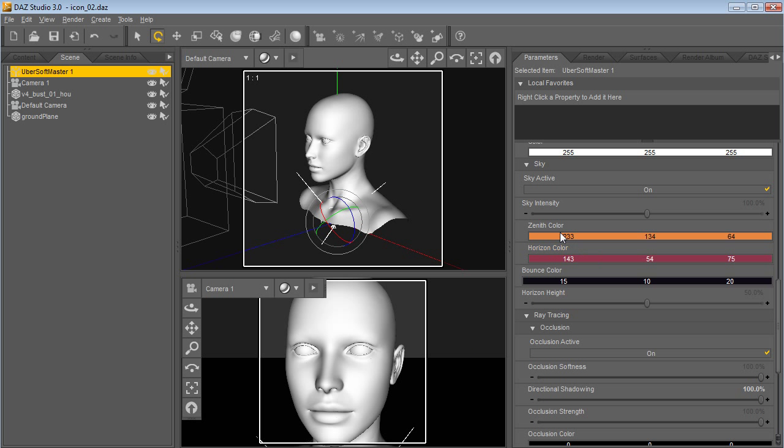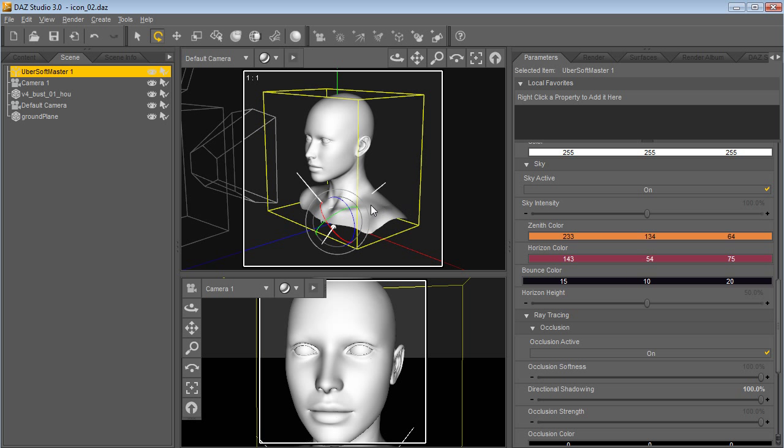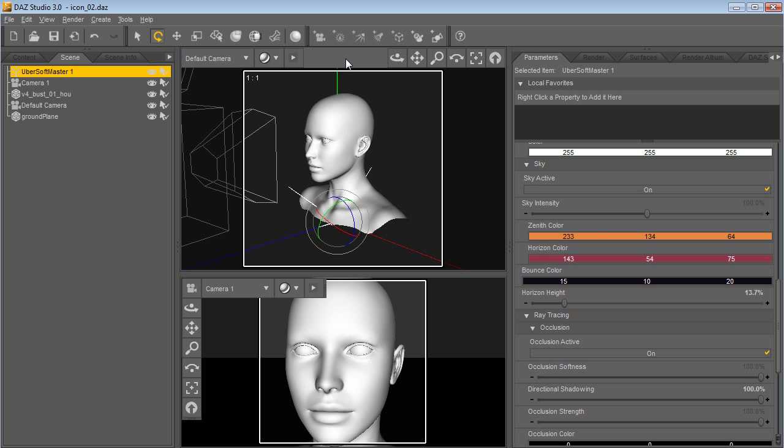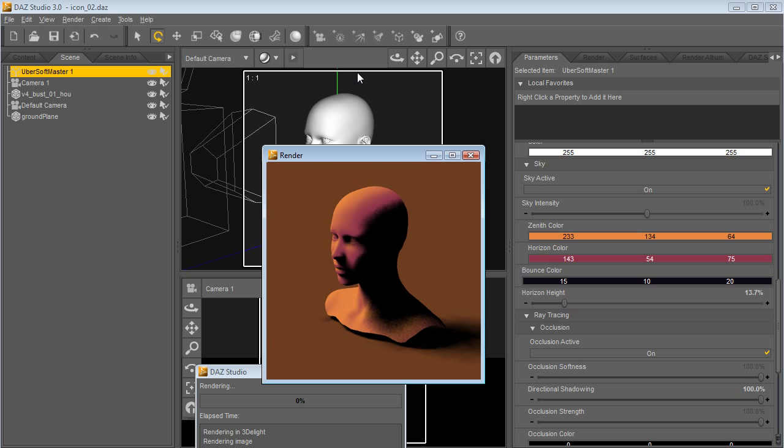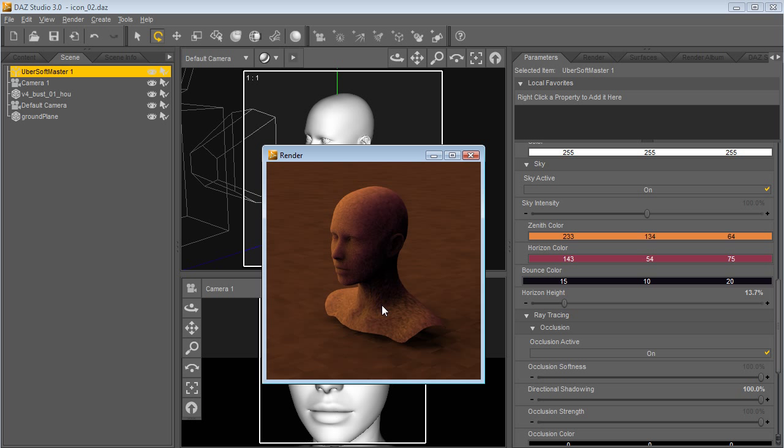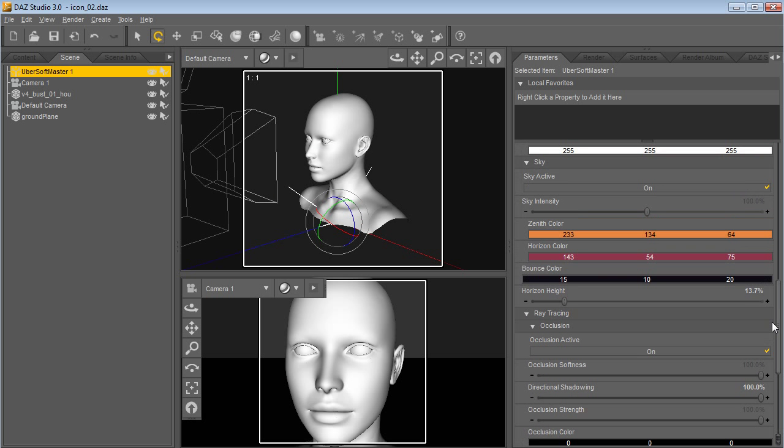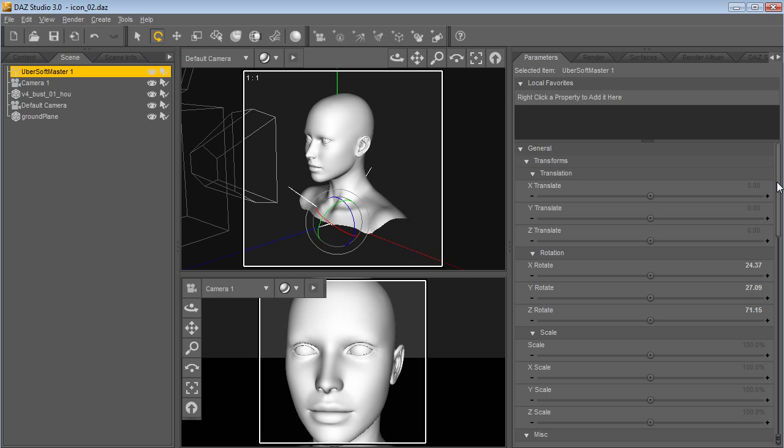One other thing with the sky controls - you can also change the horizon height. This will pull the horizon of the sky down, basically giving you more sky and wrapping that light more around the figure here. You'll see the yellow wraps quite a bit around, giving you a nice soft light wrapping around the figure there.